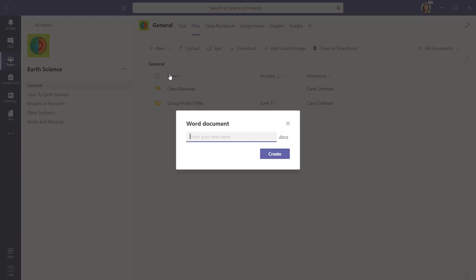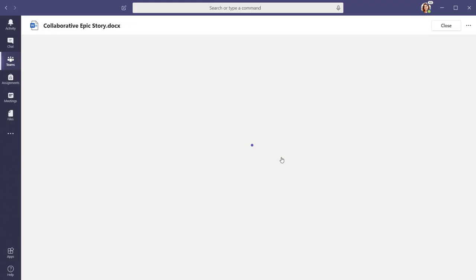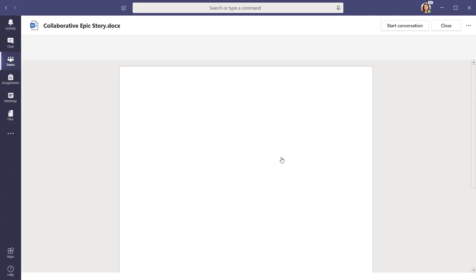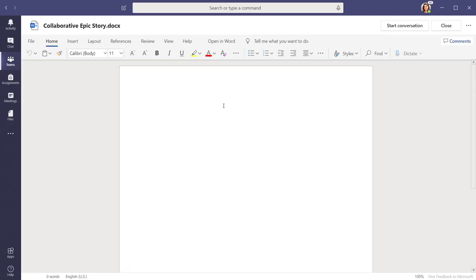Here I am creating a Word document that the entire class can edit. Name the file and select Create. The new file will open in Teams and you can begin creating it immediately.